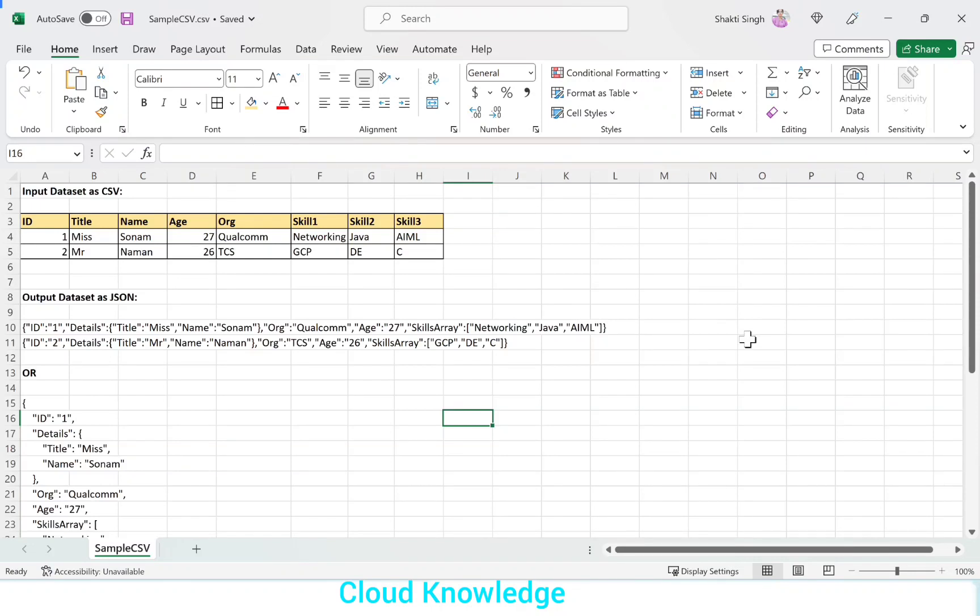Hi all, welcome to the channel Cloud Knowledge. Today in this video, we'll study about the conversion of a CSV file to a JSON file having hierarchy and array using the data flow activity in Data Factory.